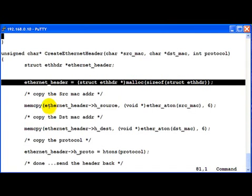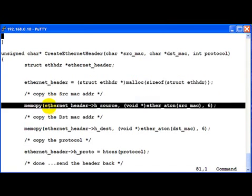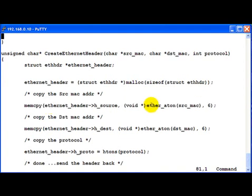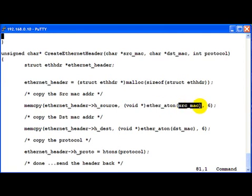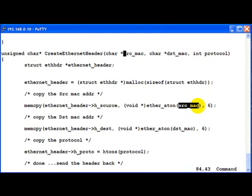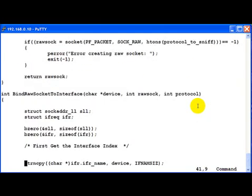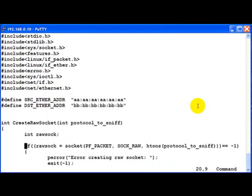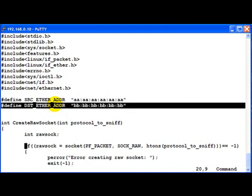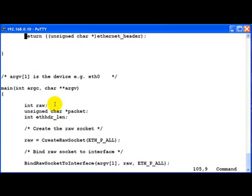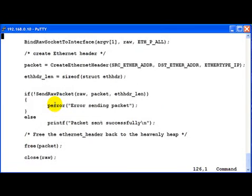After that what we do is we copy the source MAC address into this structure. You are already familiar, eth underscore a to n is what is used to convert the source underscore MAC from ASCII format to binary format. And we have declared source underscore MAC is here, source underscore ETH underscore ADDR and this has the destination address and both of which we pass to this function from main.